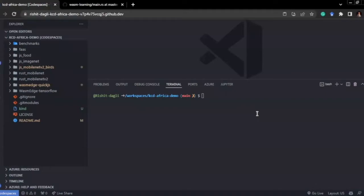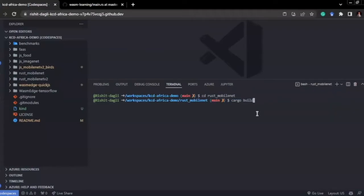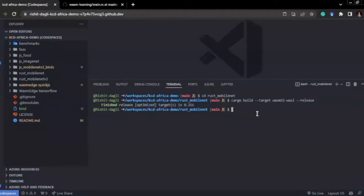We'll take one of our examples and create a container from our Wasm application. Let's use the Rust MobileNet example. We already have the wasm32-wasi target installed, so we build it. Since we already built it, it was fast. Now we want to create a Dockerfile that runs the .wasm file. The .wasm file is in the wasm32-wasi release directory. Let's apply executable permissions to classified.wasm, which our container will run. Now we create a Dockerfile in the release directory.